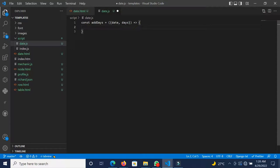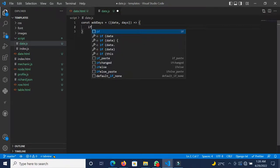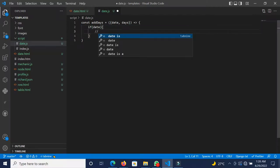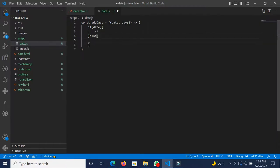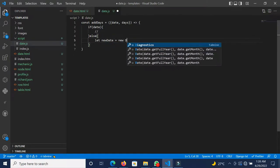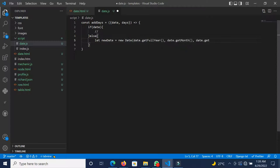First, we know there could be an instance where, if the person is newly subscribing, there is no date to pass in — we want the function to do the calculation by itself. So we are going to check if the object has the property date and if it's undefined. If date is falsy, we execute one branch; otherwise we define a new date using new Date().